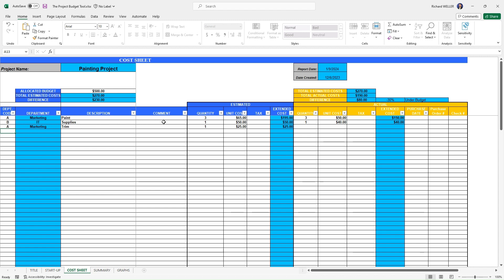We're able to add some comments here if we need to, with respect to the items that we're planning to purchase. And then this is our estimate, we're estimating here in this blue section what we're going to need for this project.